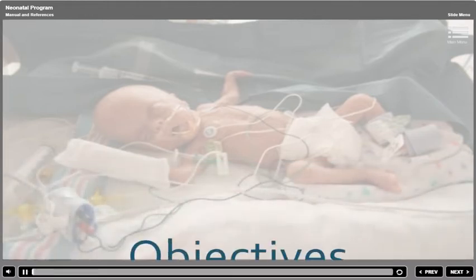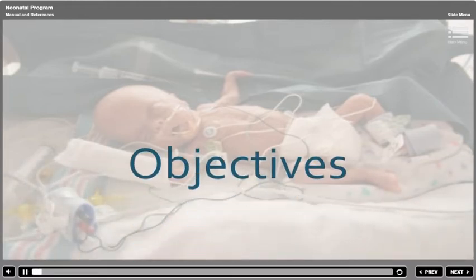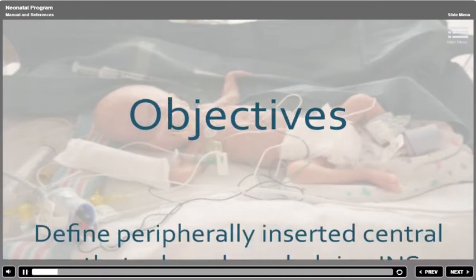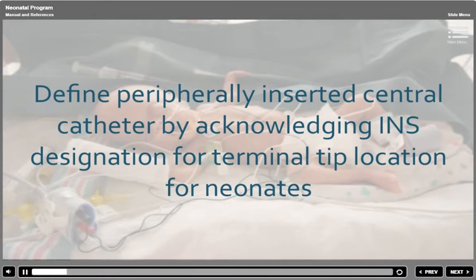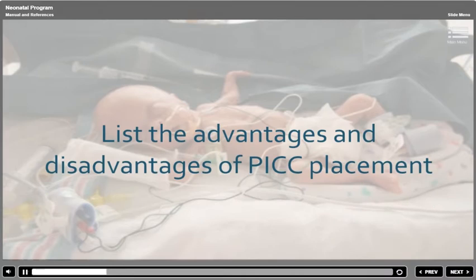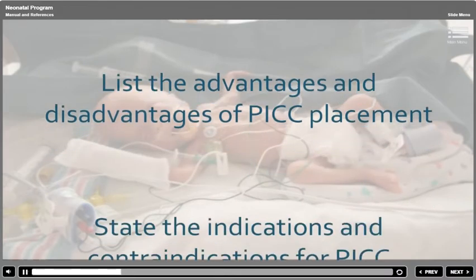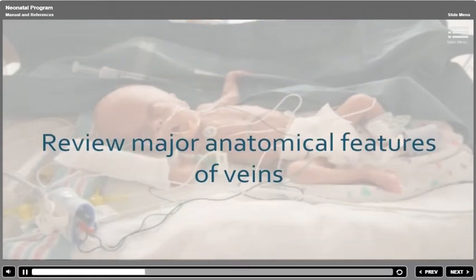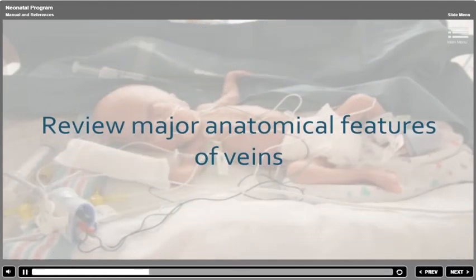At the end of this Neonatal PIC qualification training program, you will be able to define peripherally inserted central catheters by acknowledging the Infusion Nursing Standards of Practice designation for terminal tip location for neonates. List the advantages and disadvantages of PIC placement. State the indications and contraindications for PIC placement. Review major anatomical features of veins.